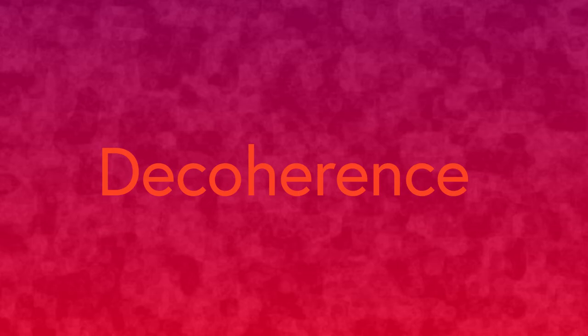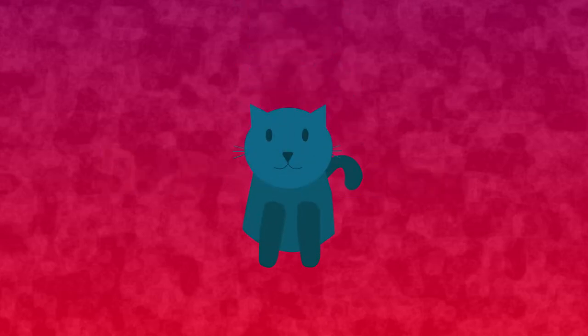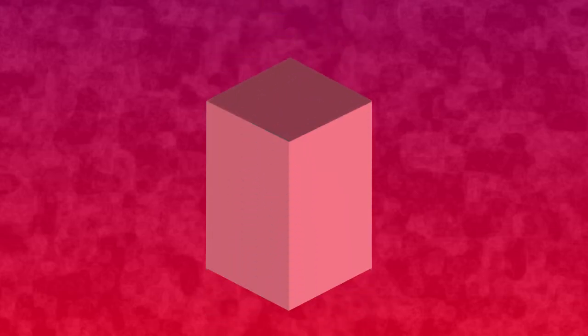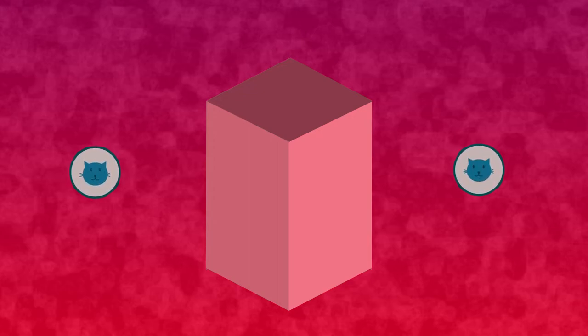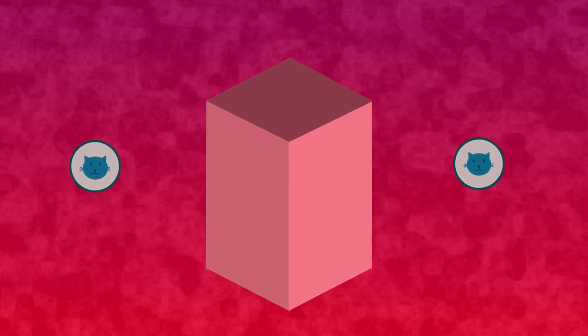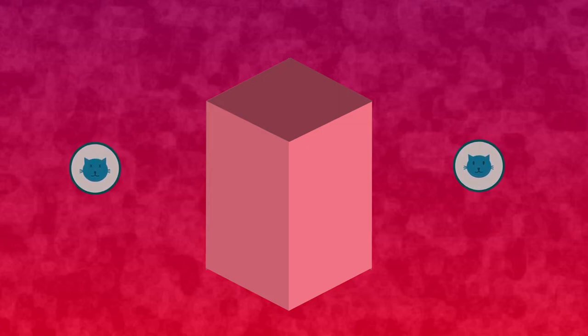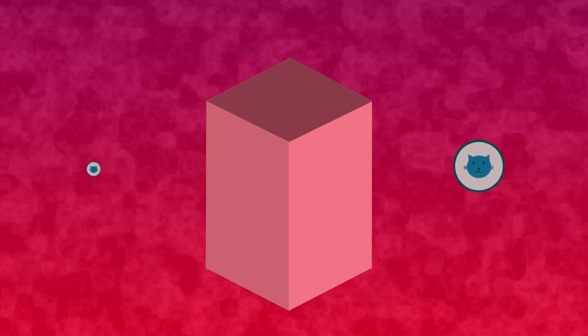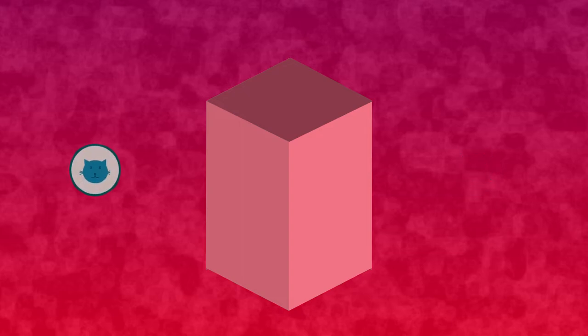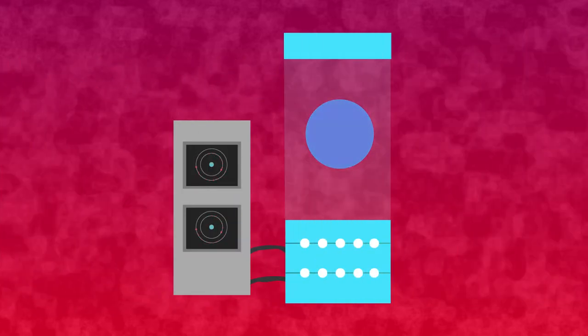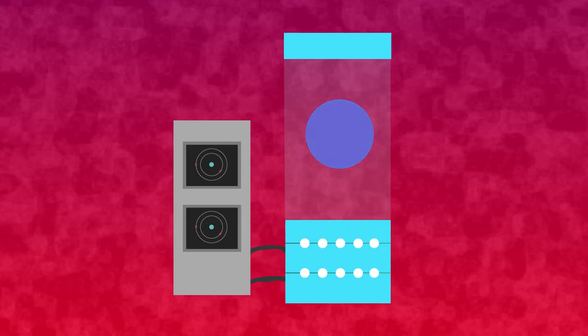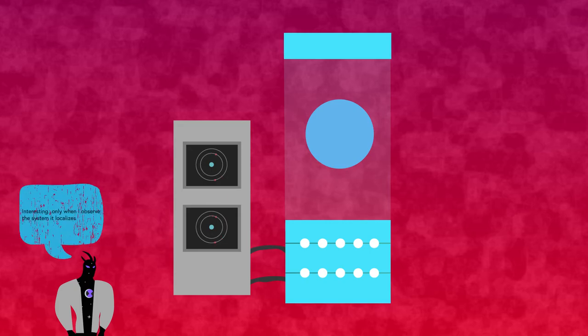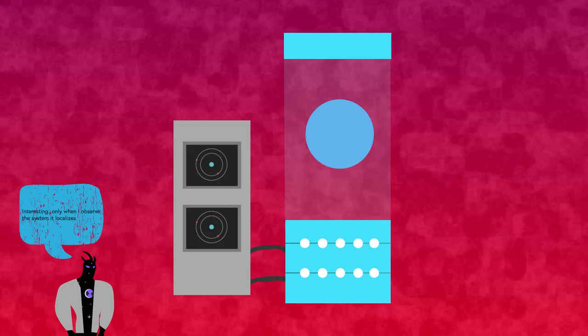The biggest problem with quantum computing is the idea of decoherence. A quantum state exists in the realm of amplitudes and possibilities so long as it's not measured. Schrödinger's cat is a thought experiment which provides a visualization for this. If a cat is placed in a box with a 50% chance of dying, until the box is open, the cat is both alive and dead. The quantum state of the cat is isolated, so it does not have to localize into being either alive or dead. In terms of actual quantum computers, interference from the outside world, what quantum computer scientists call noise, can cause quantum states to localize before the algorithm is done running. This premature localization is called decoherence.